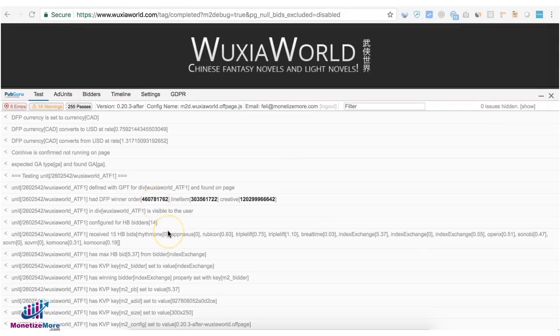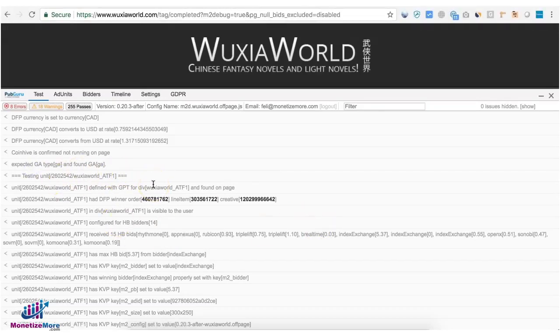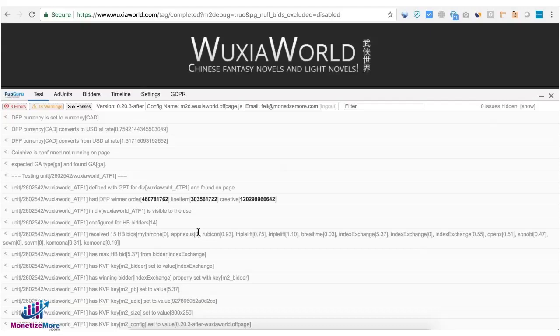So there's a test for every ad unit running on the page. And if we have the ad unit deployed in the config but not deployed on page it's going to tell you that div is not on page. So that means you missed deploying the body tag on your page.